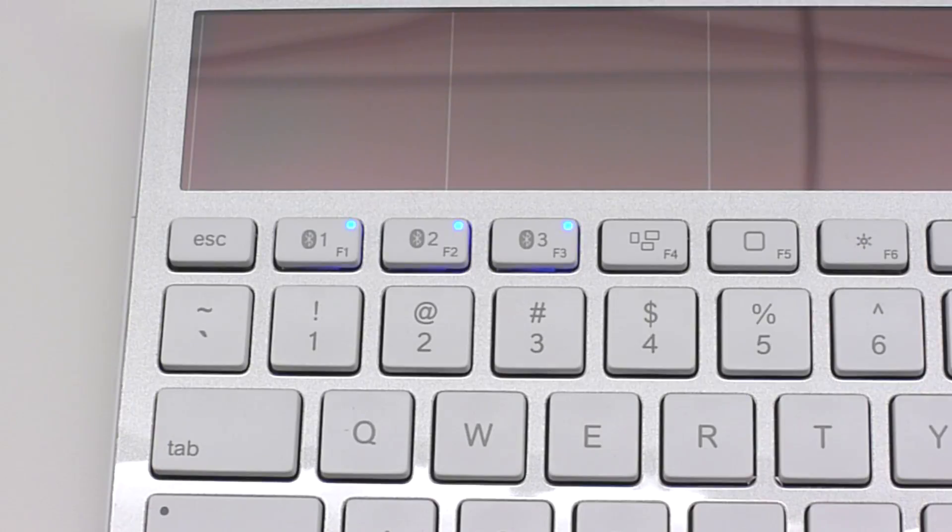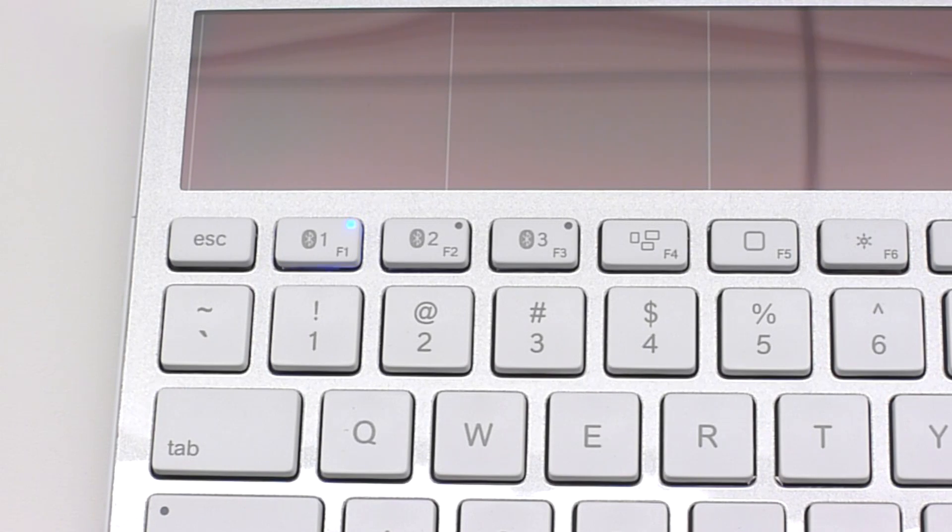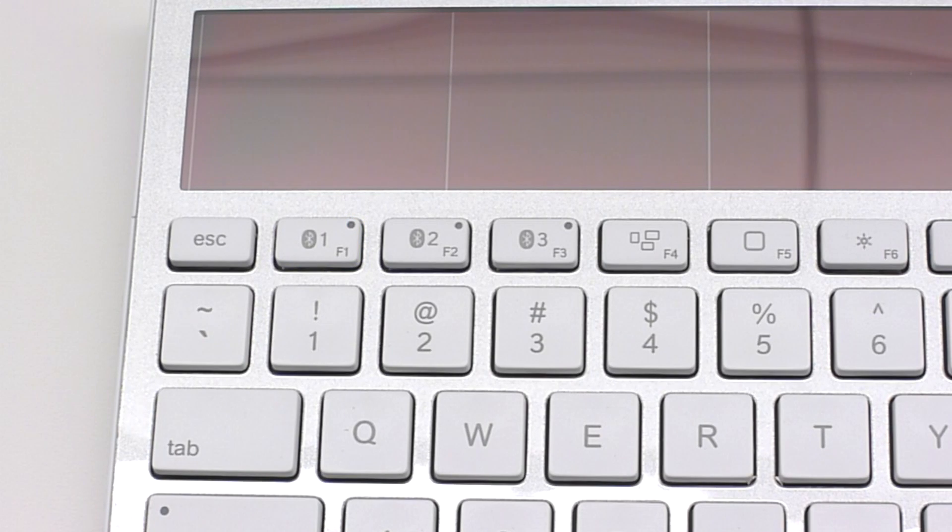To begin pairing with the first device, press the Bluetooth 1 key. The other two Bluetooth LEDs should turn off and the Bluetooth 1 key should be the only one blinking.